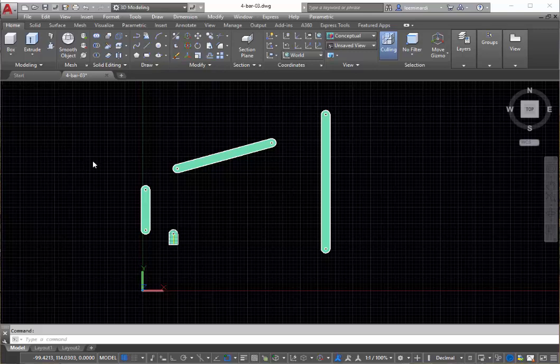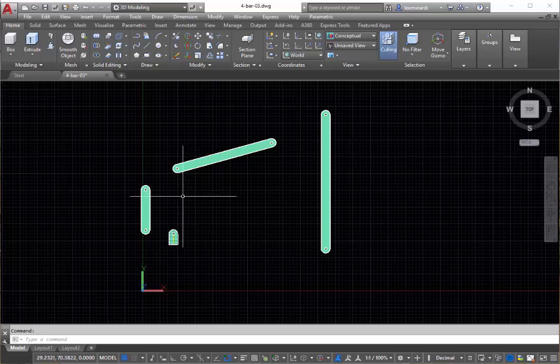In this video we will look at creating a four bar linkage in AutoCAD, emulating and simulating its behavior, and then animating it. So let's start off by...